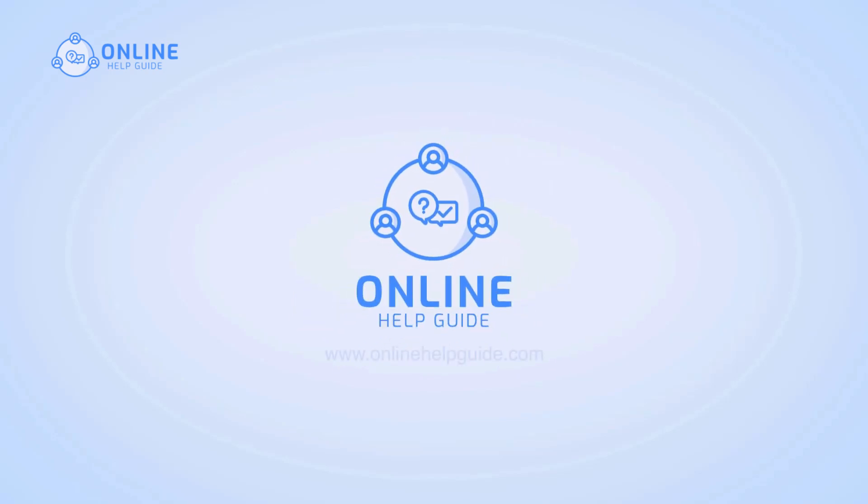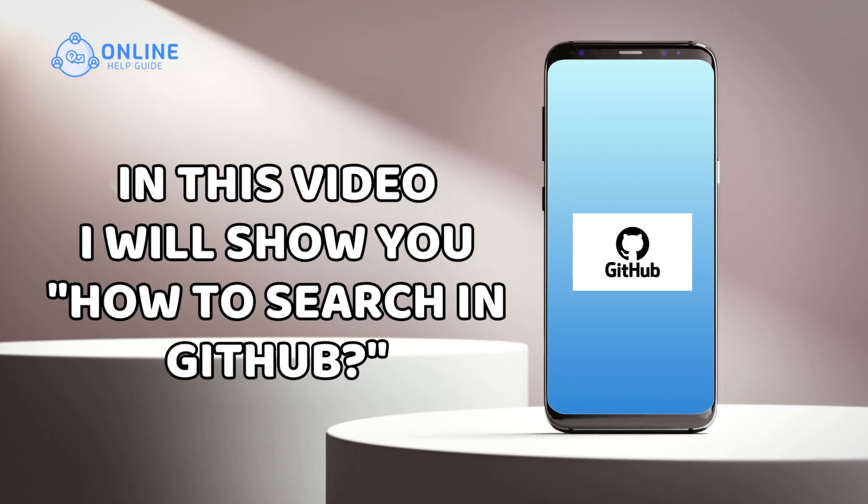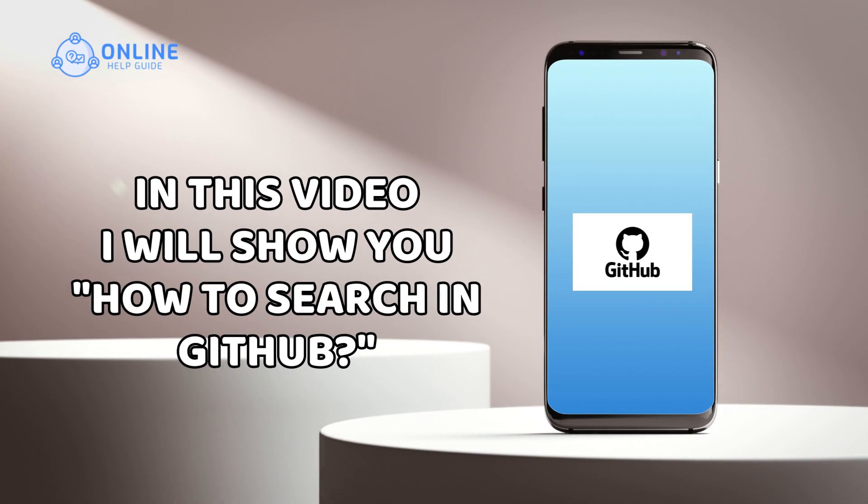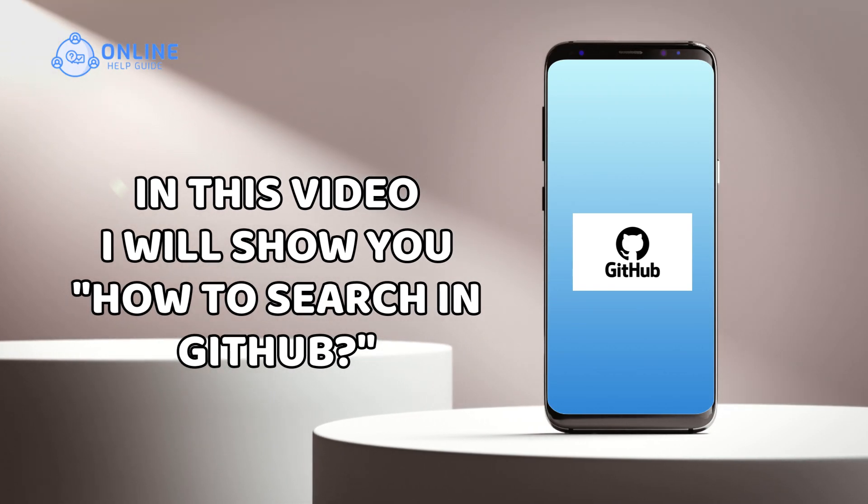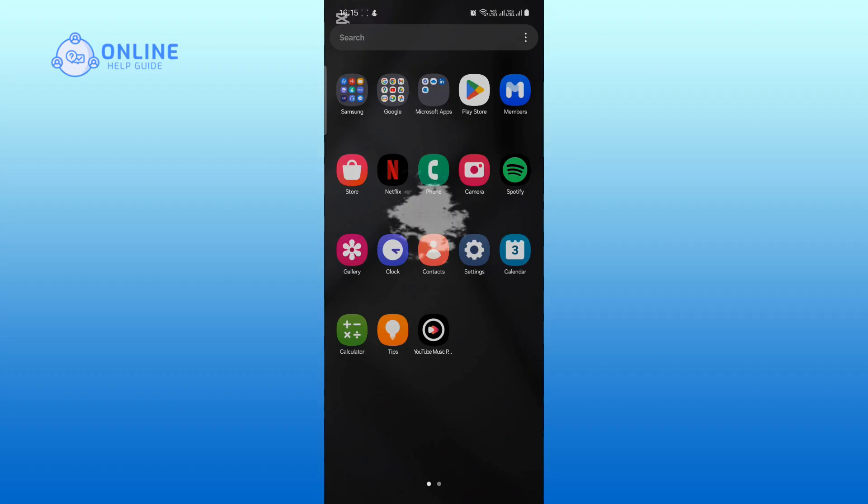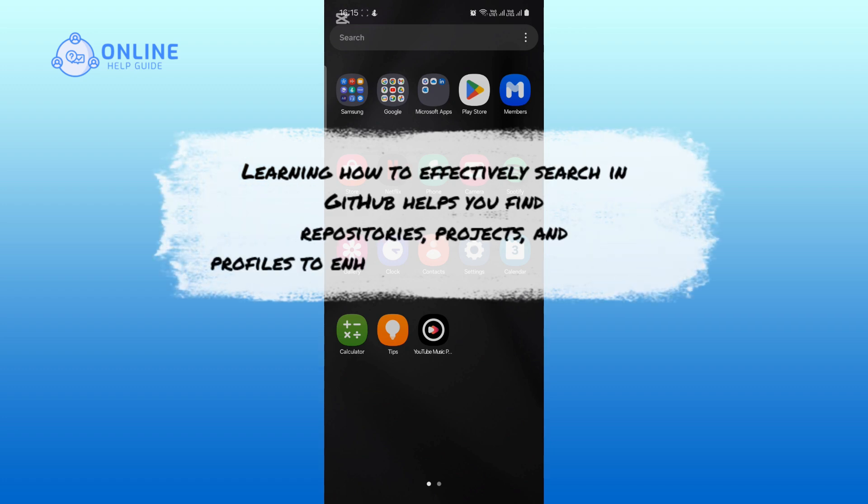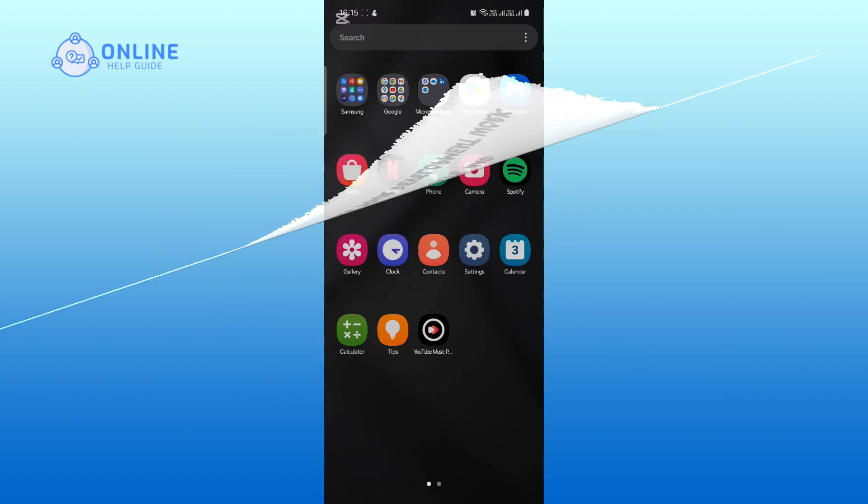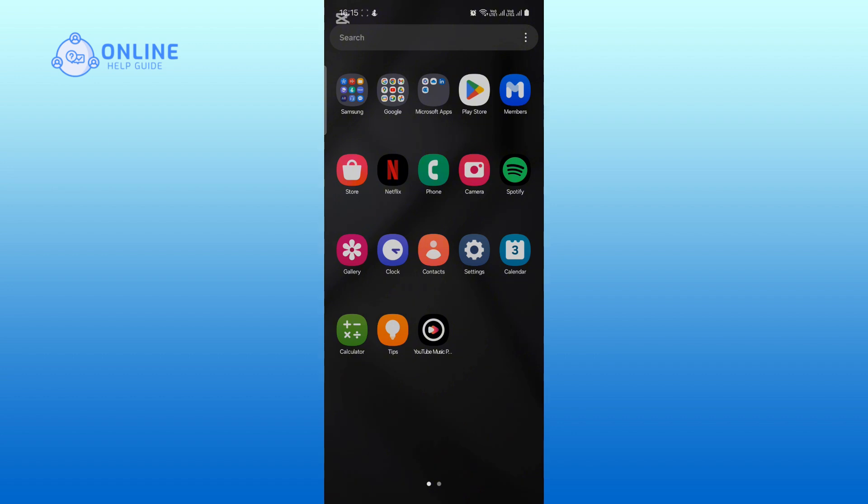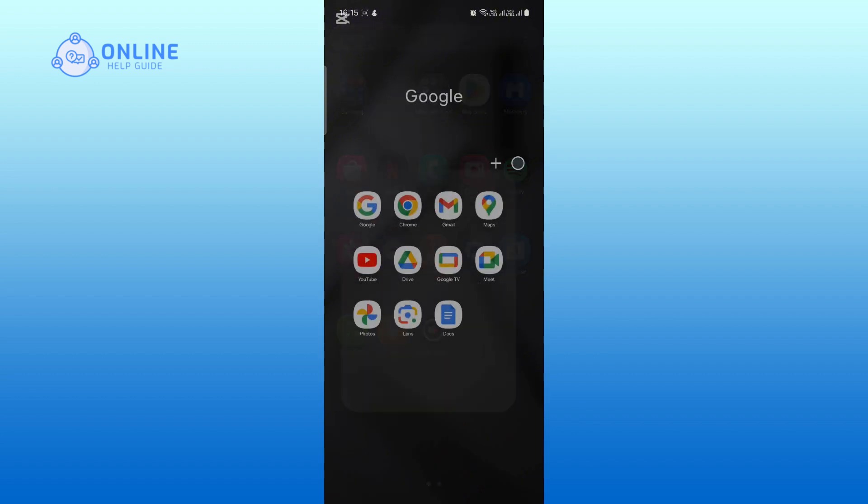Hey everyone, I'm Rohan from Online Help Guide, and in this video I will show you how to search on GitHub. Learning how to effectively search in GitHub helps you to find repositories, projects, and profiles to enhance your development work. So let's get started. First, open your browser.